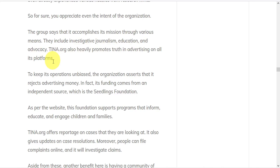They fight against false advertising and deceptive marketing. In order to keep operations unbiased, they assert that they reject advertising money and receive funding from an independent source, which is the Seedlings Foundation, which is a foundation that supports programs that inform, educate, and engage children and families.